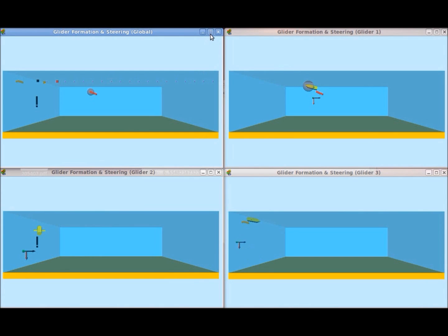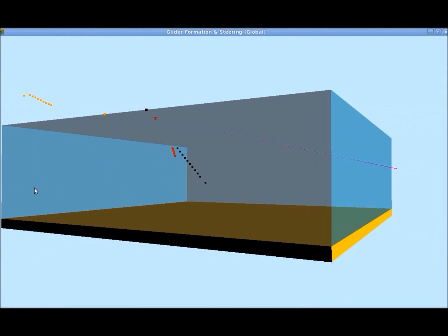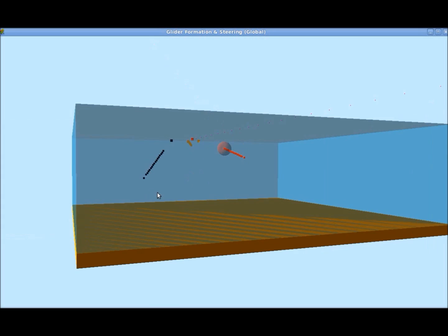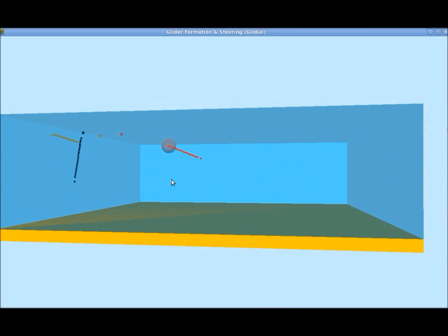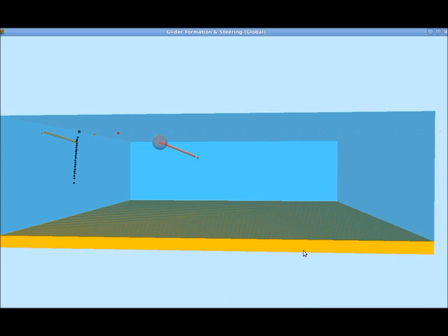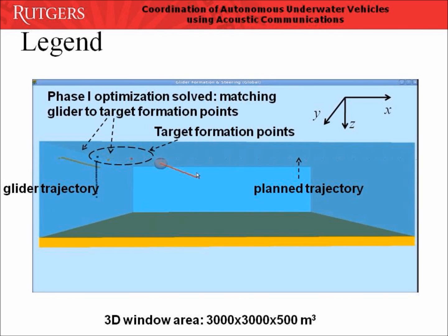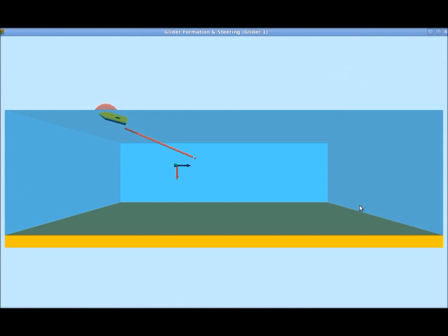Let's first take a look at the 4 visualization windows. The top left window visualizes the movement of the whole glider team. We can maximize the window and do the 3D rotation. This slide shows the legend for our visualization. This picture is captured after the mapping optimization problem is solved. As we see in the visualization, each glider moves toward their mapped position. The trajectory of each glider and its corresponding formation point use the same color. In the beginning, each glider sends its location to the leader, which is visualized as the glider with the transparent sphere in the head.